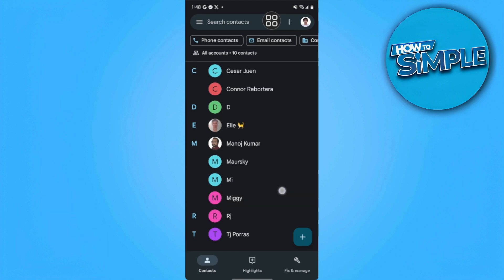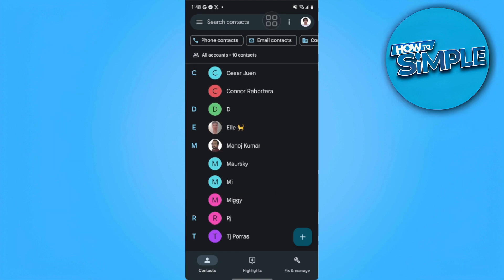From here you can see all of your contacts on your current email. So from here to transfer it to another email account, we want to go to this fix and manage section in the bottom right of our screen.